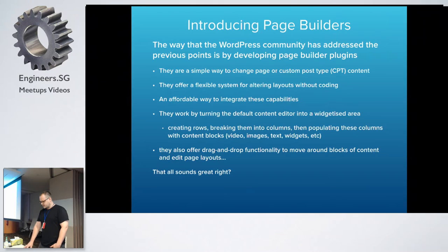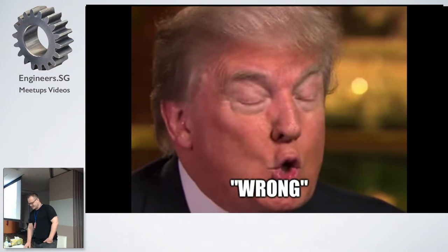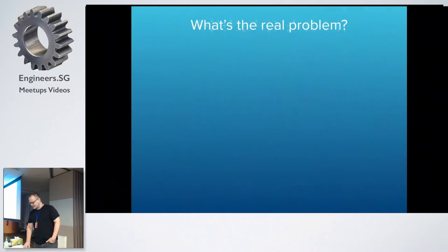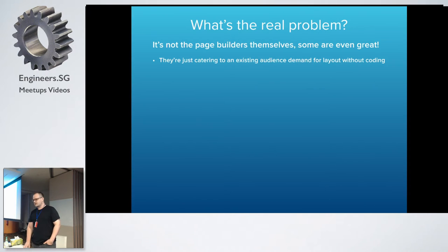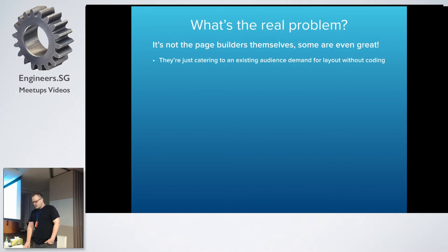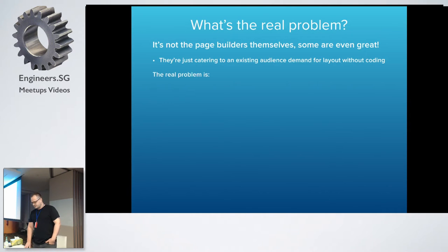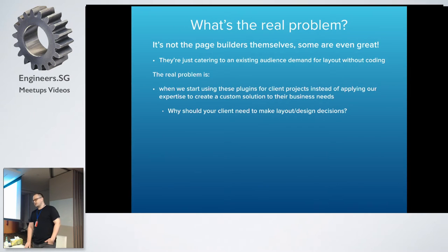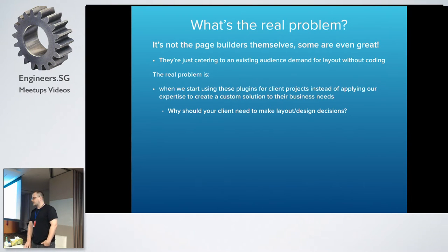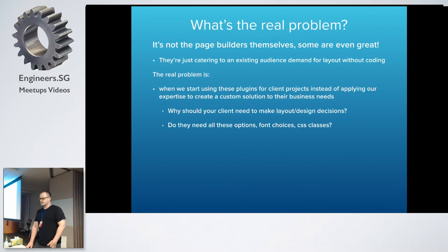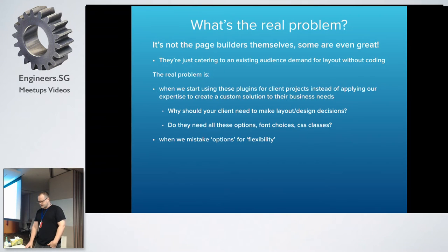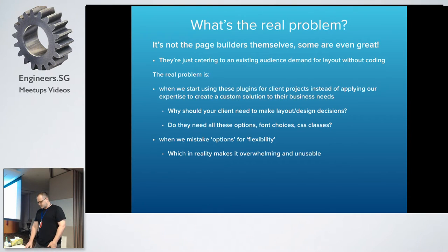Sounds great. Wrong. No, seriously, some of the page builders are pretty good. They cater to an audience that doesn't really know what they want. You're not using your experience as a designer or developer to push that onto your client and make decisions about layout and design for them. The real problem is we're not using our experience. Why should the client, being not an expert in this area, be forced to make layout and design decisions when essentially it's not their core role, it's yours? Do they really need options where they change fonts or dig into any CSS? Not really. It also comes apart when we make the mistake of giving them too many options and mistaking that for flexibility. That becomes overwhelming.